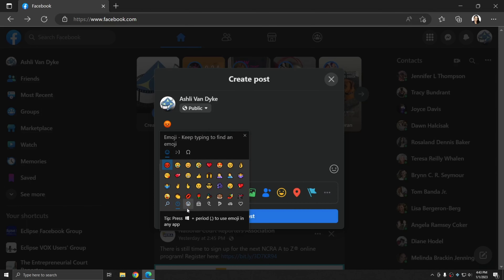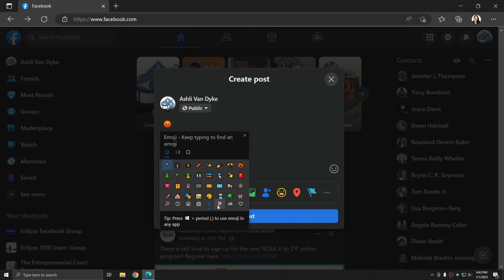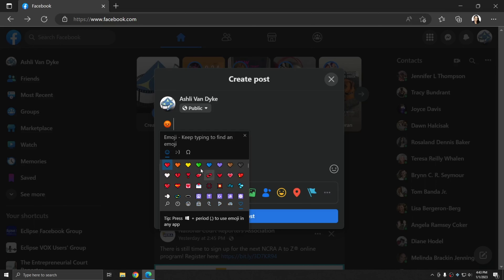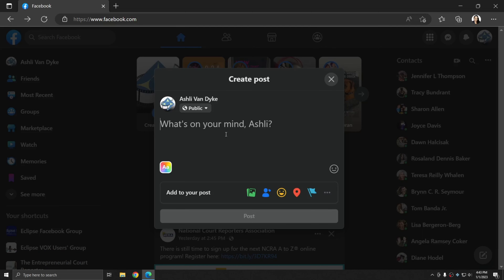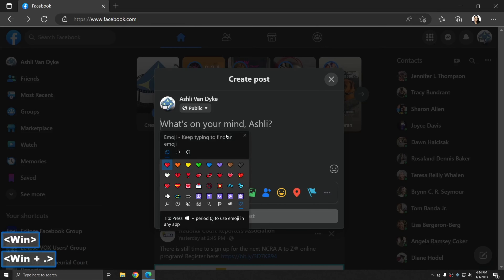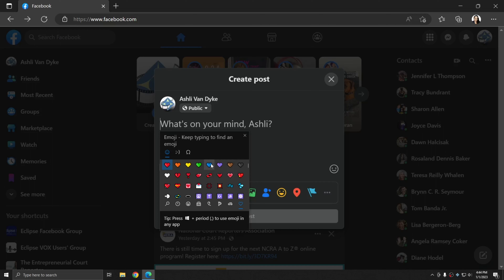And at the bottom, there are categories for different emojis, just like in other programs. This Windows plus period command will make it easy for all of those PC users to keep up with the mobile users when it comes to emoji use.